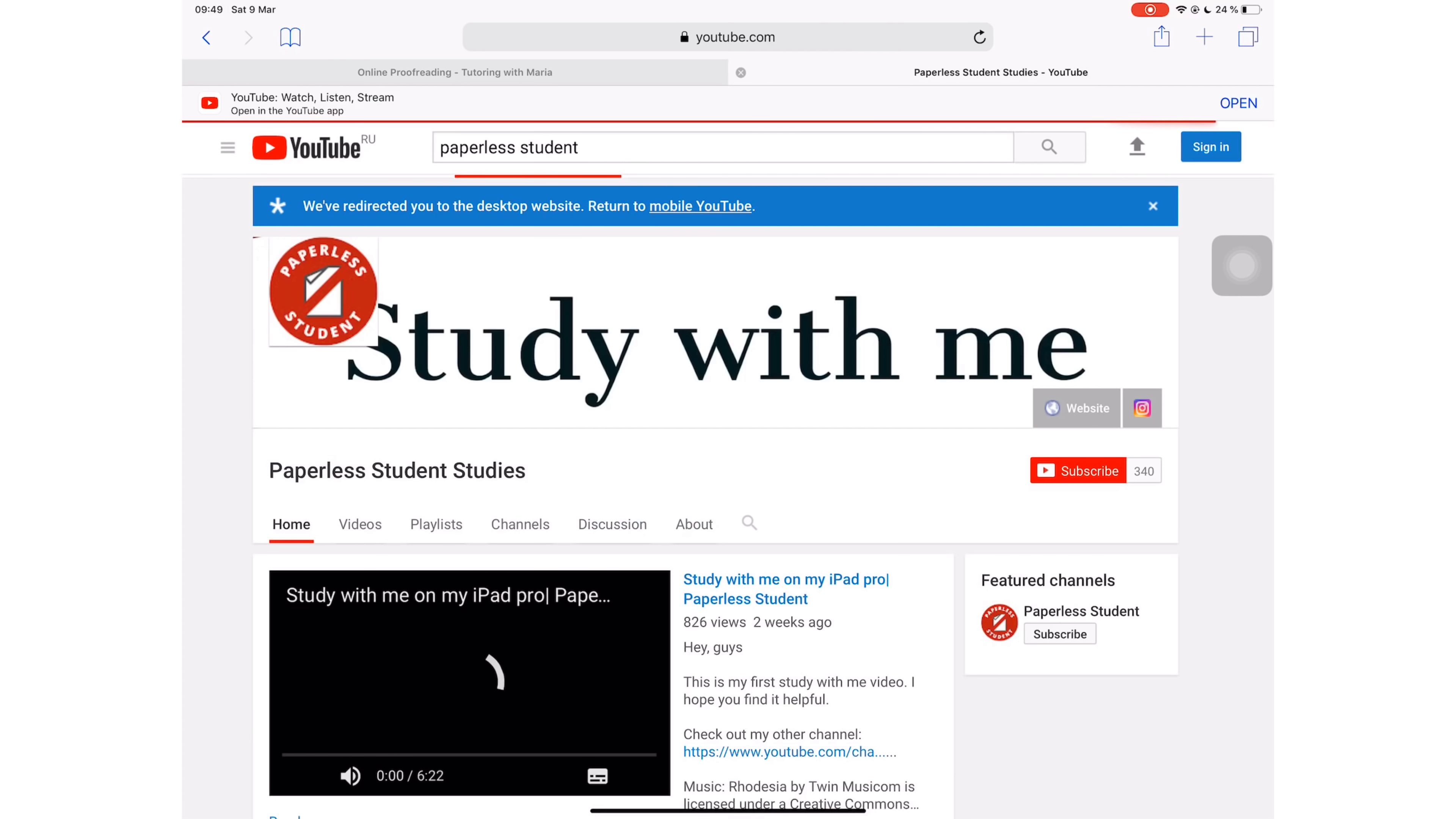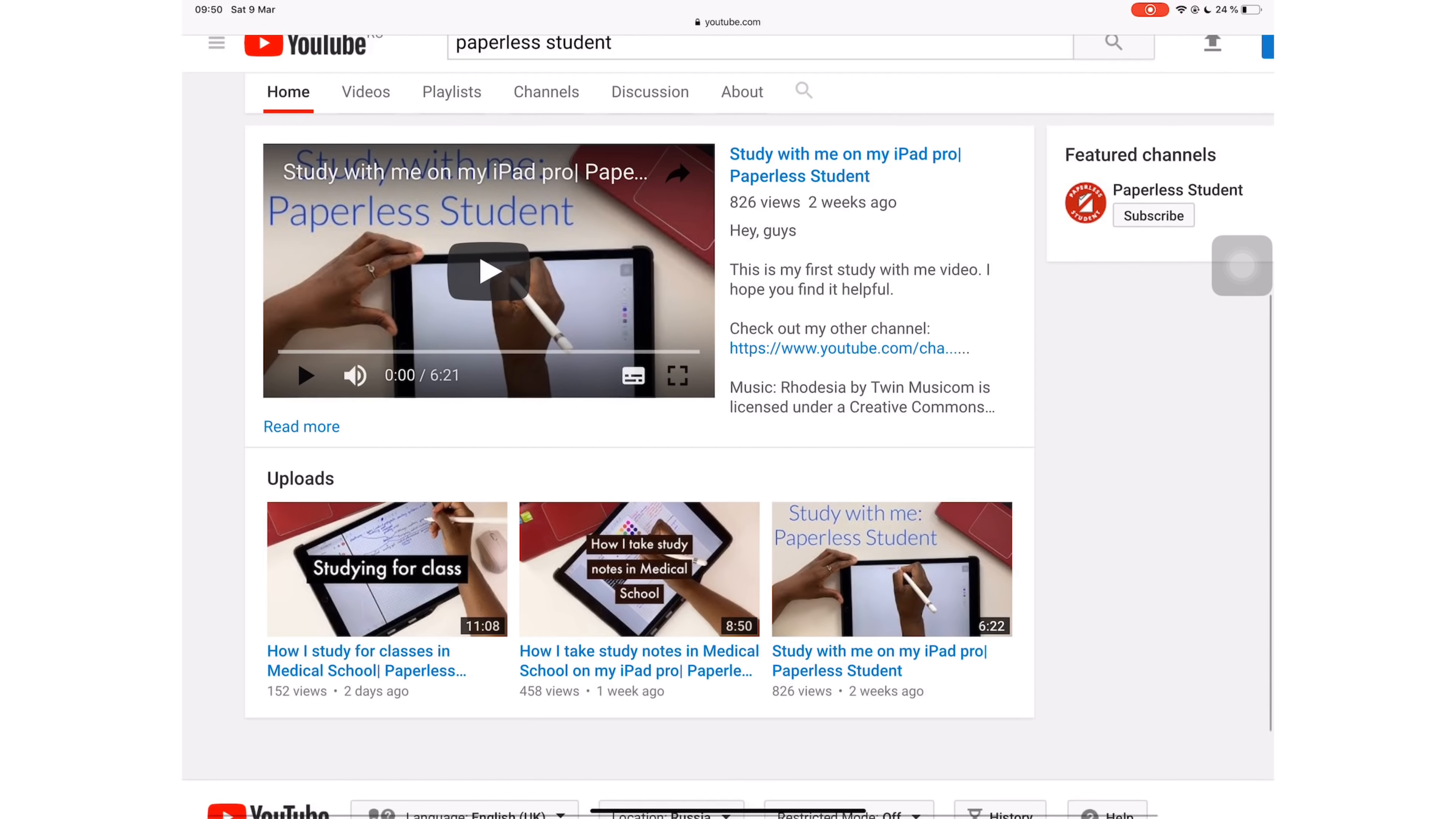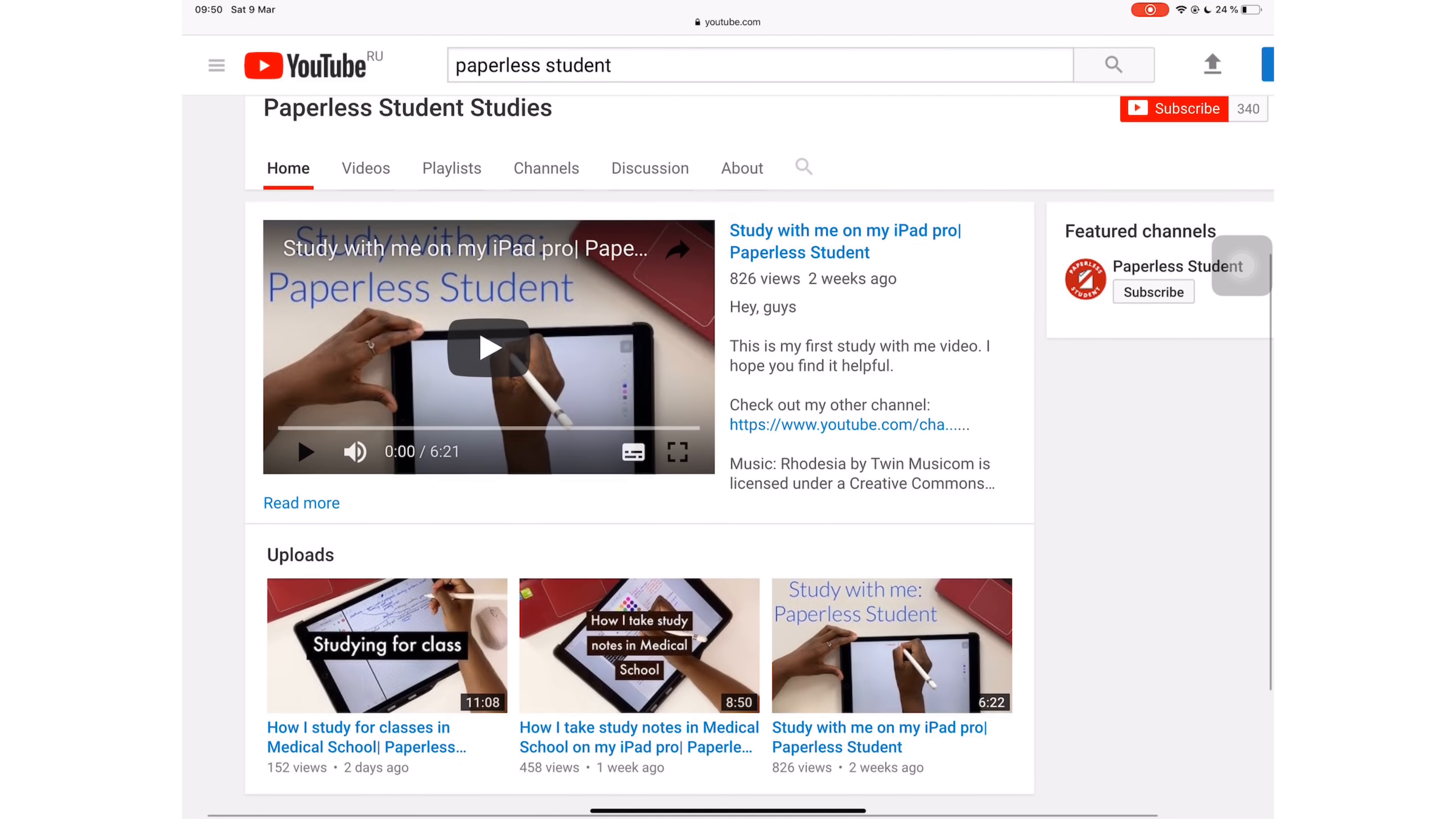If you're interested in seeing how I use my iPad on a daily basis for my studies, make sure you check out my other channel, Paperless Student Studies, and I will put a link to that channel in the description down below.